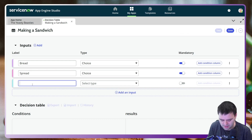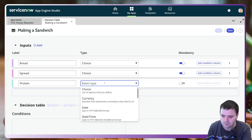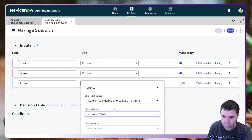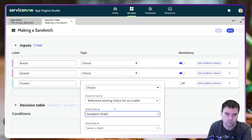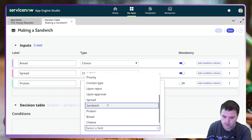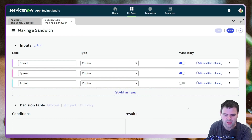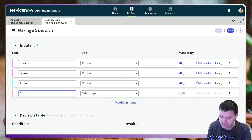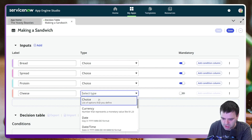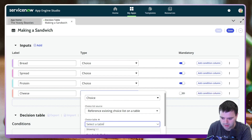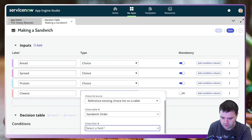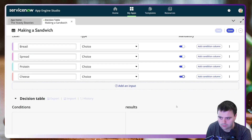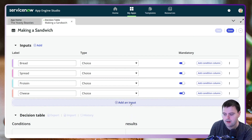Next we need something in the sandwich, so I'll call this Protein. I'll set it as a choice list and select it from my Sandwich Order table — the different options are things like ham, sausage, etc. I'll make that mandatory. And of course Cheese — no sandwich is a sandwich without cheese, that is absolutely mandatory. I'll select the choice field for cheese and make that mandatory too.